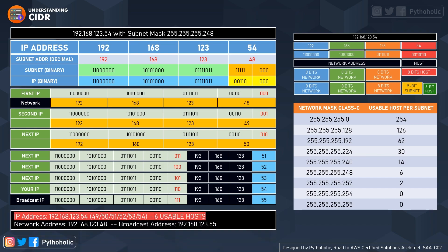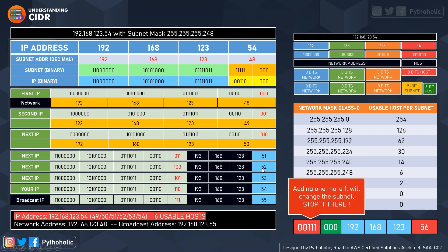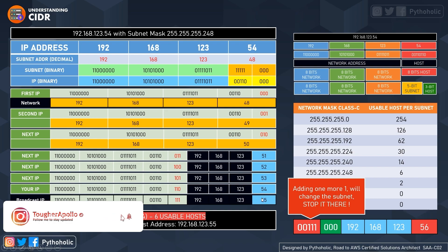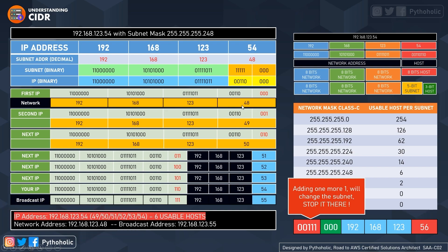55 is the last address because adding one more would change the subnet itself — from zero, zero, one, one, zero to zero, zero, one, one, one — and that is not acceptable. So 48 is the network address, 55 is the broadcast address, and the usable host IPs are 49, 50, 51, 52, 53, and 54 — six usable hosts.